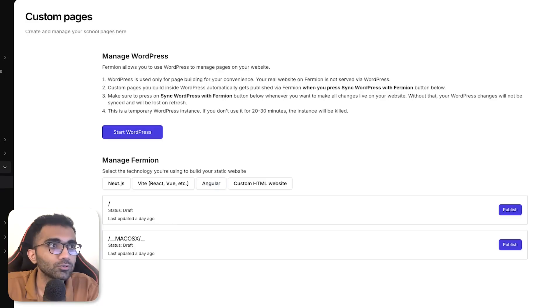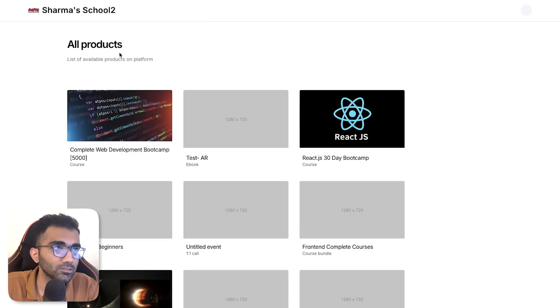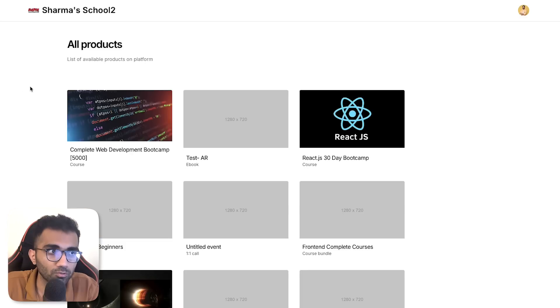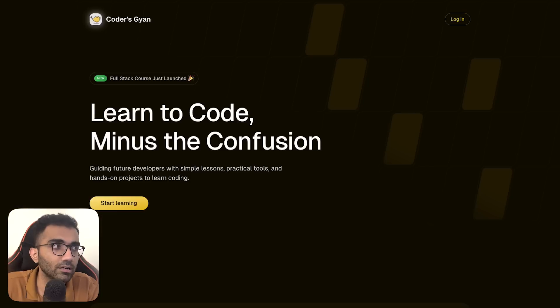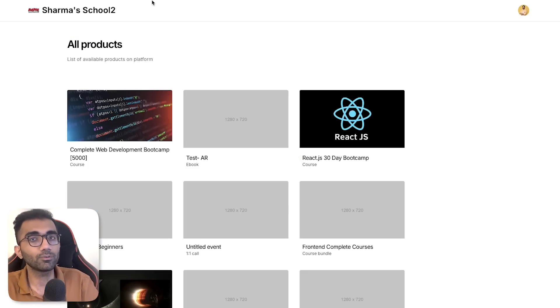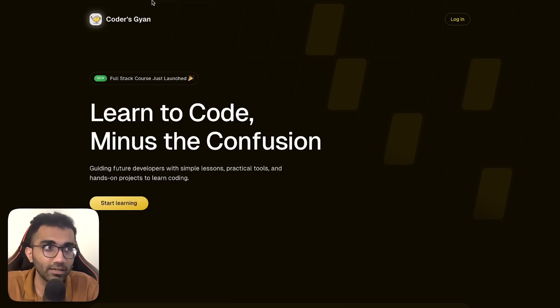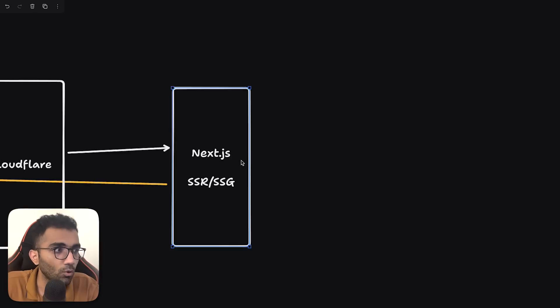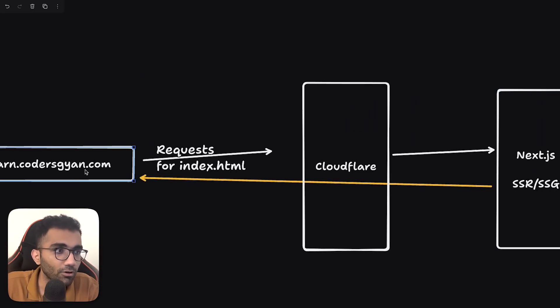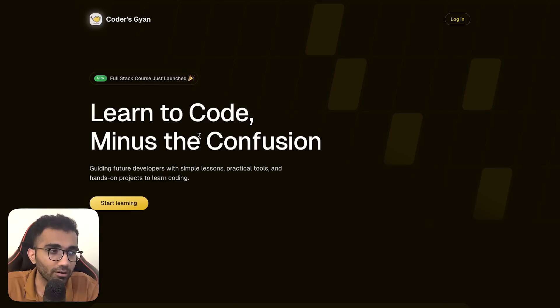This is what you see on your screen then. This is what typically happens when you open a page like acme.firmion.app. So this is an internal domain which we have. But you can see this is a very templated version, very static sort of version, nowhere as close as how you would see a page like learn.codersgyan.com. Both of them are served by Next.js. The difference is that for learn.codersgyan.com, this page, this content is static content.